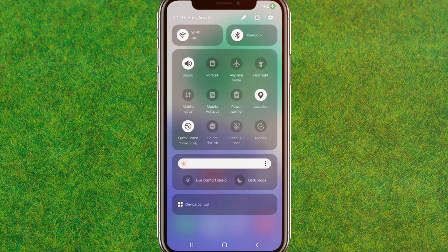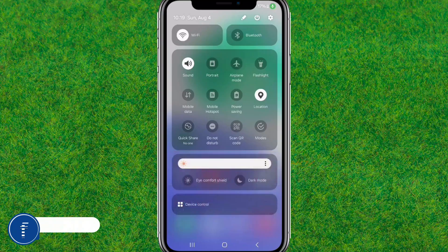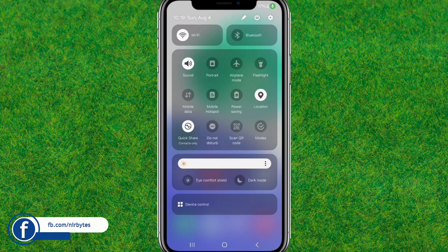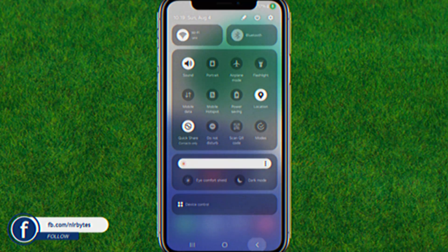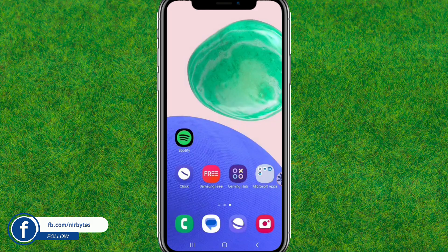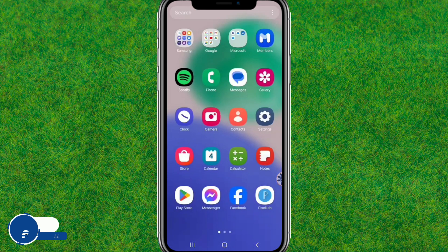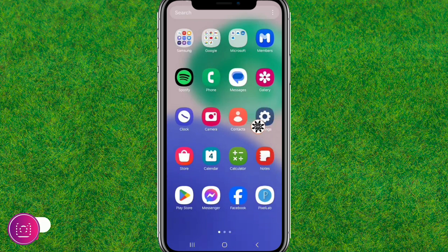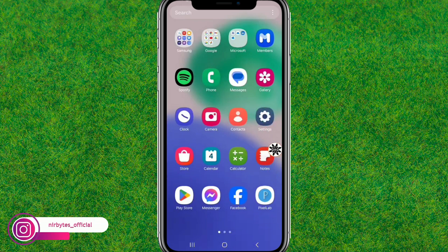First, check that you have properly inserted the SIM. After that, turn on and turn off the flight mode, and now go back to the device.